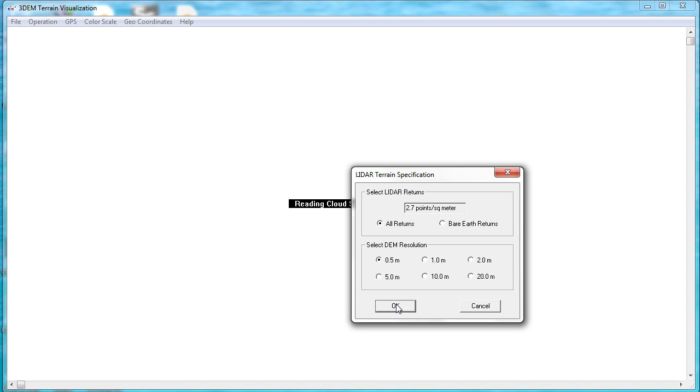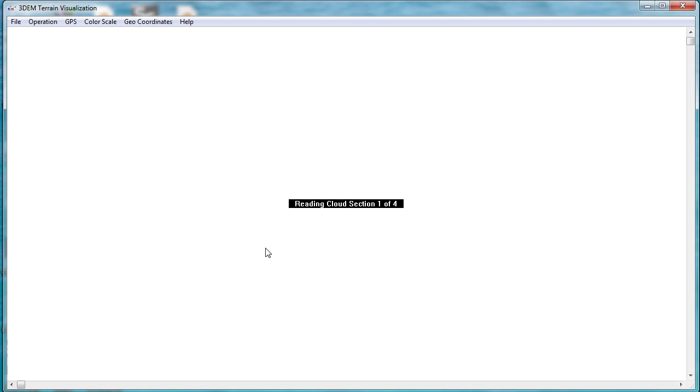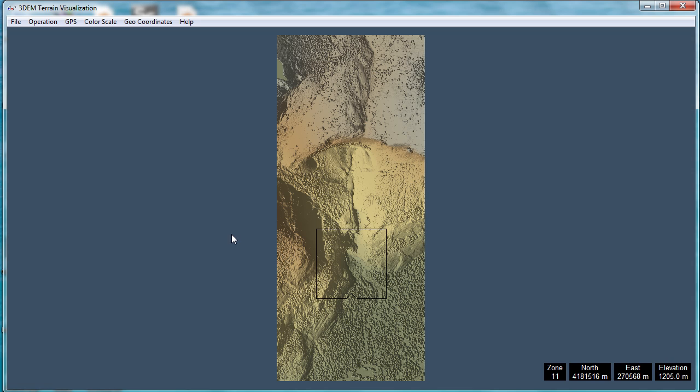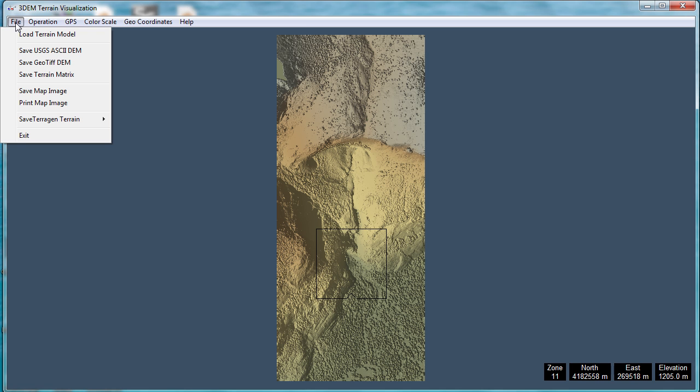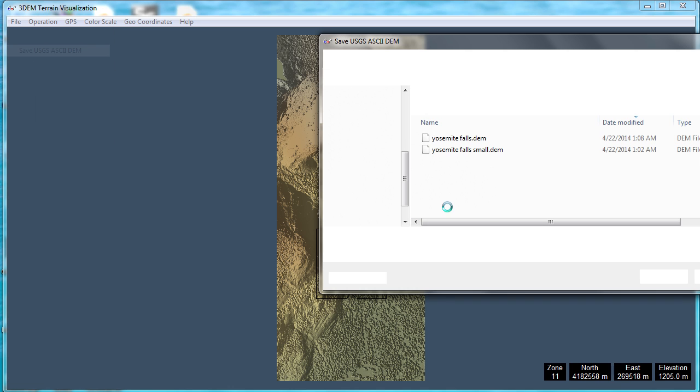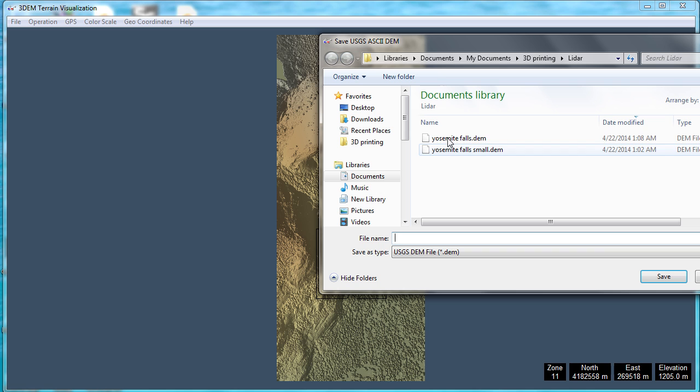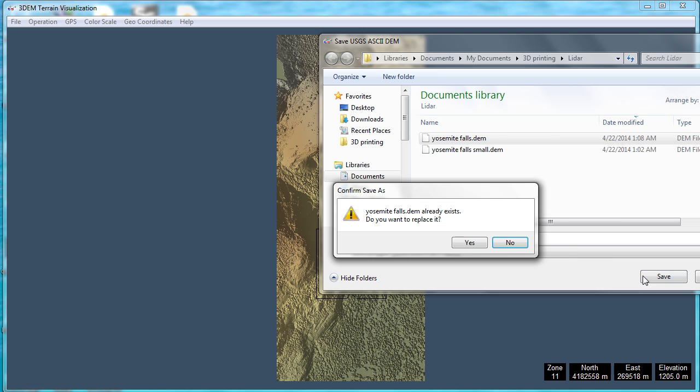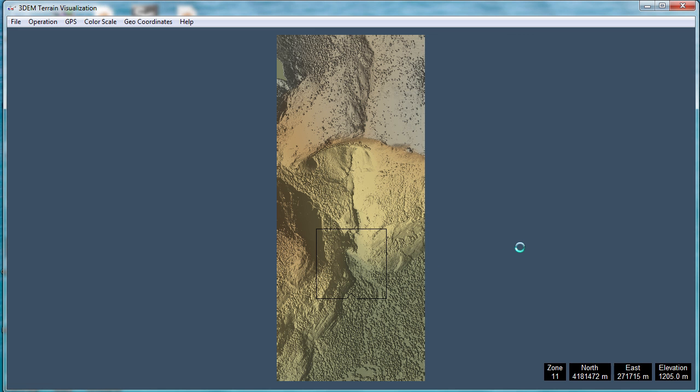This little dialog gives us the option for the resolution we want to make our final file, which is pretty much the same options that we get if we're going to have the website prepare our data for us. Here you can see, this is our model starting to take form. In the same way as we did before, we're going to save as a DEM. And there we go.